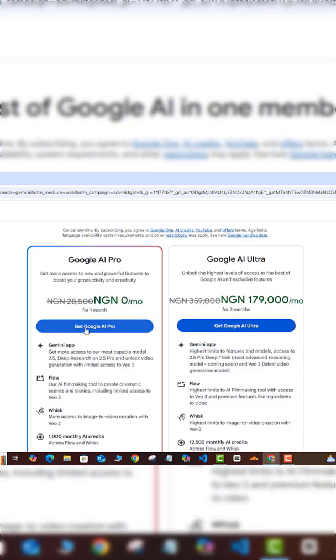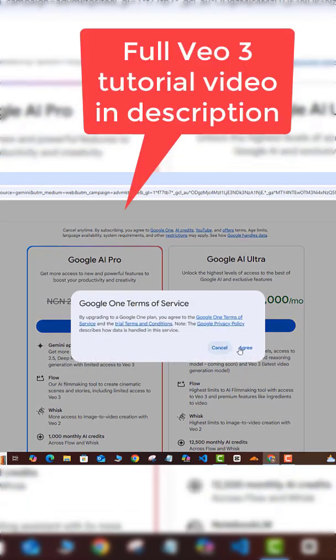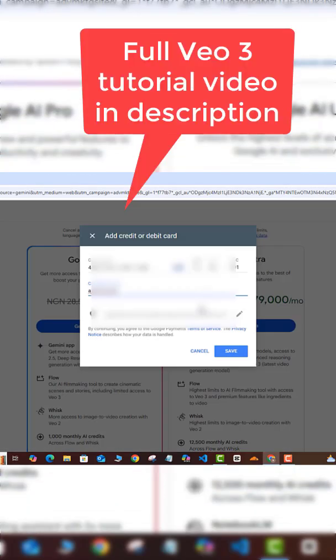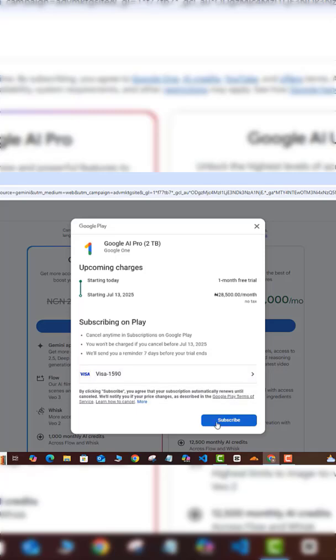All right, so once I'm done doing that, I'm going to click on the 'Save' option here. So once I'm good with that, I'm going to come to 'Subscribe' here. I'm just going to click on the subscribe option there.